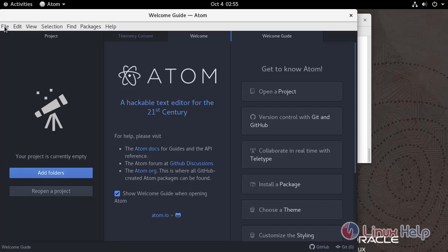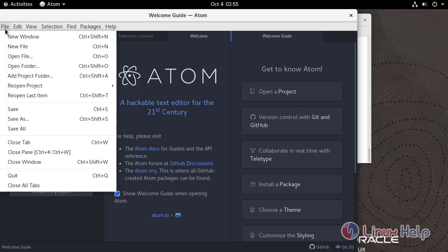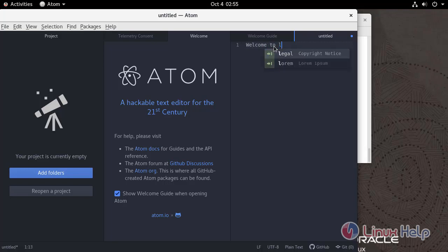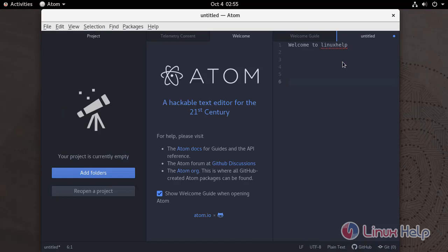This is the Atom text editor. With this, how to install Atom text editor on Oracle Linux 8.5 has come to an end.